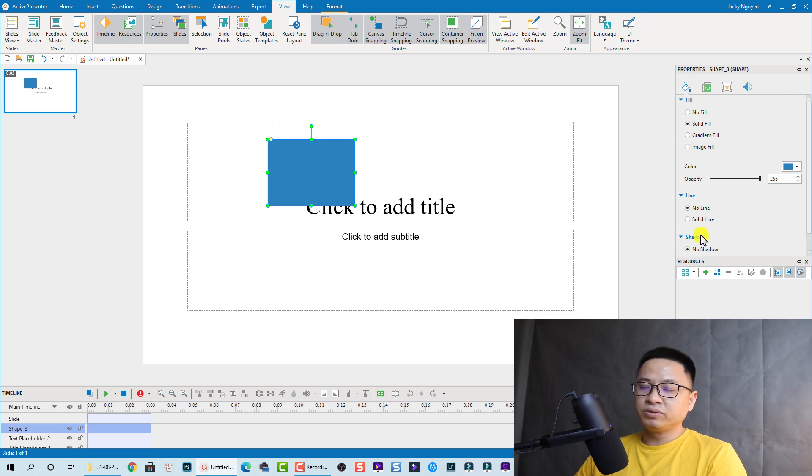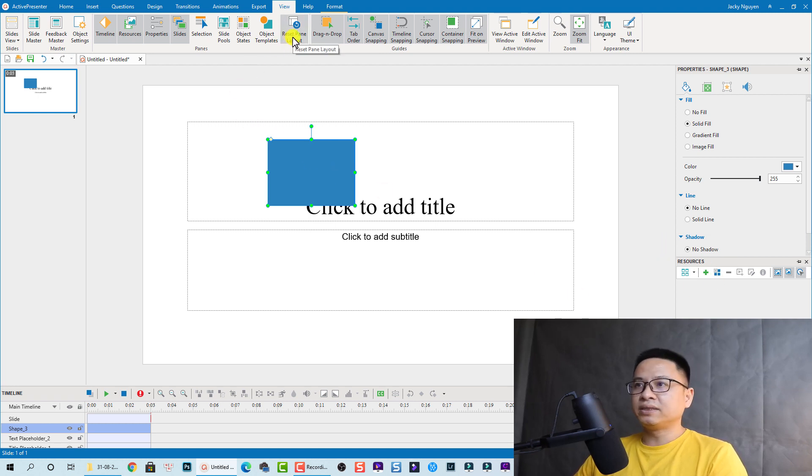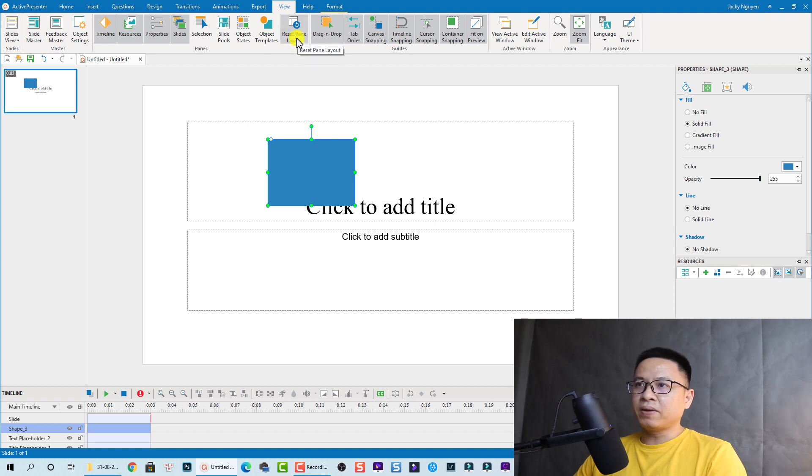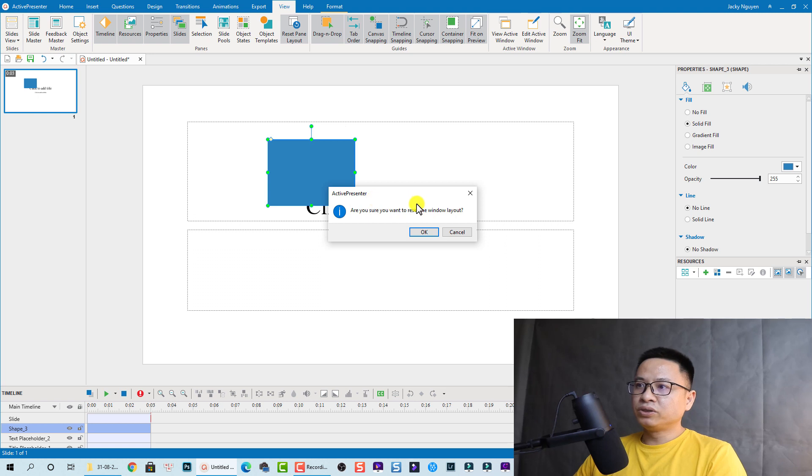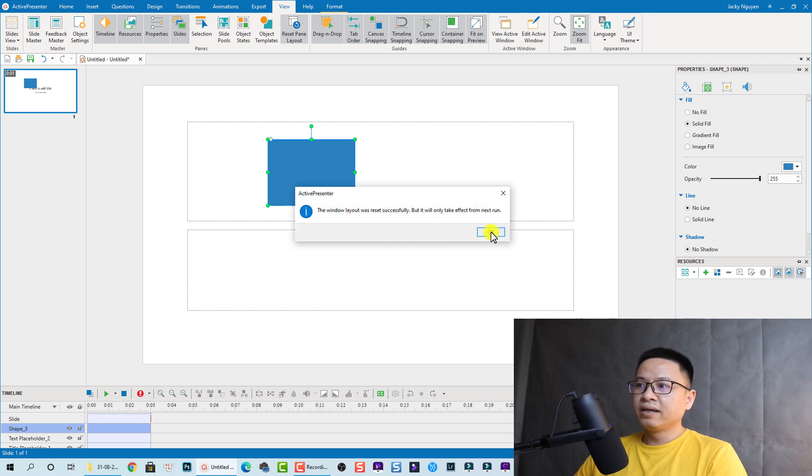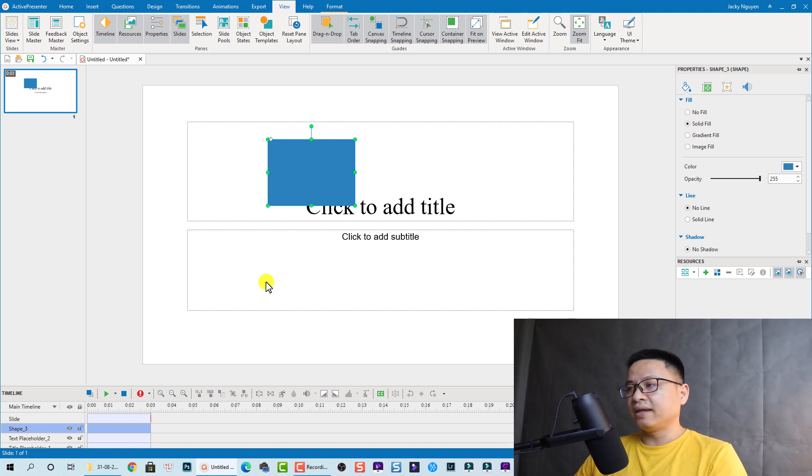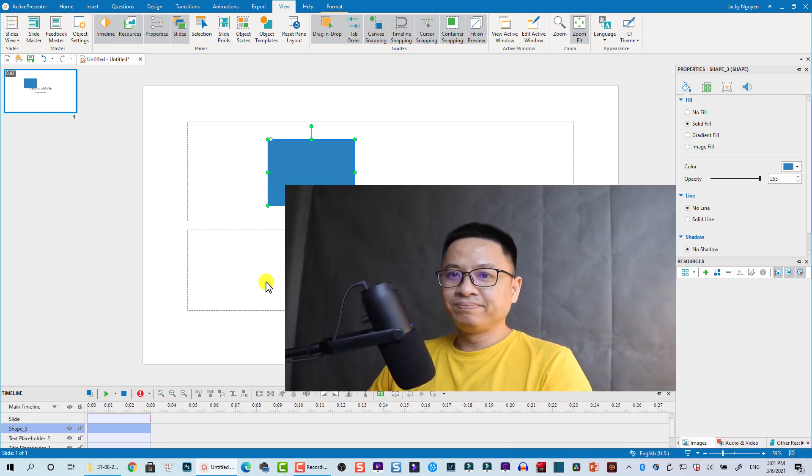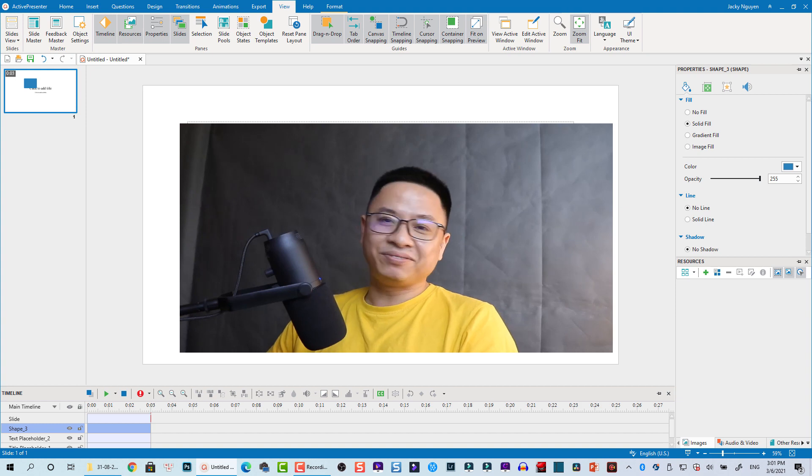And finally, you can also reset the window layouts. You reset everything to normal to system default. To reset the window layout, click okay, and then you can restart your ActivePresenter and everything becomes normal.